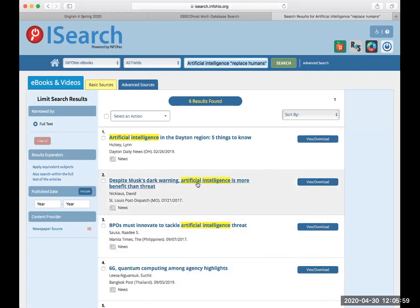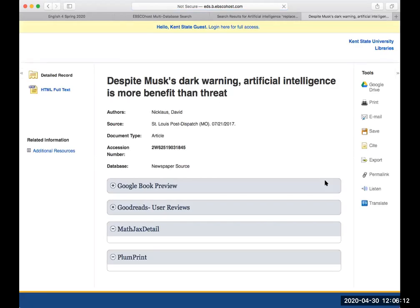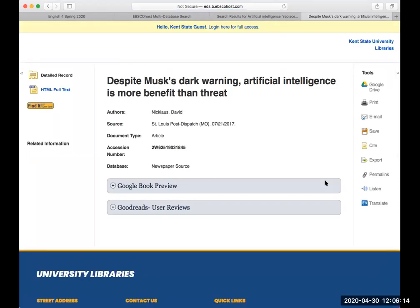We're going to write artificial intelligence and replace humans. Any of these unwanted terms are things you don't want to appear in your search. You want to choose basic sources, advanced sources, and InfoBooks. You're narrowing your searches down. So this one is, despite Musk's dark warning, Elon Musk that is, artificial intelligence is more benefit than threat. So we're going to look at this article. Maybe we decide we're going to do the benefits of artificial intelligence to human progress. That's going to be our narrowed down topic.